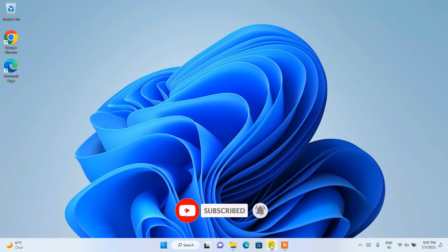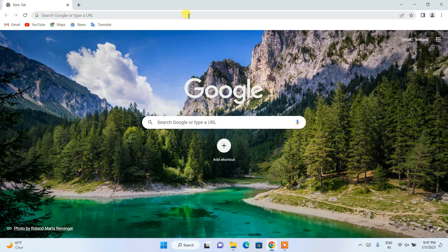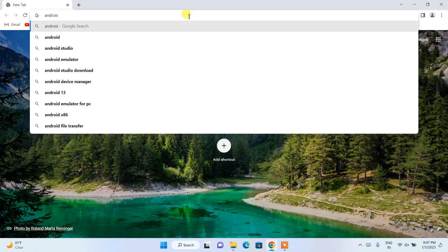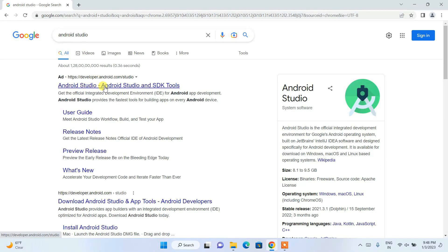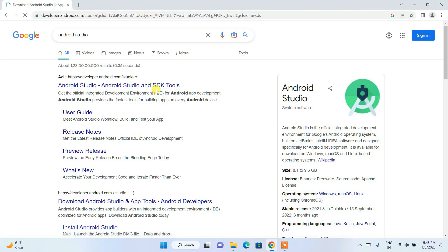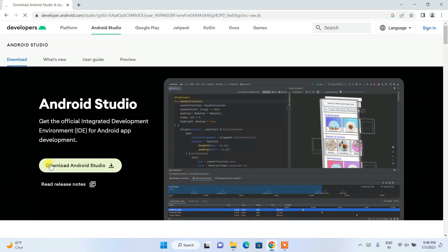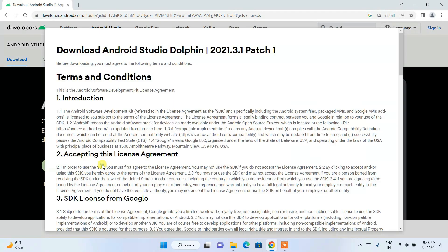To install Android Studio, go to your browser and search for 'Android Studio' and hit Enter. You will get the Android Studio official link as the first result — click on it and it will redirect to the official website. Here you can see a big Download button — click on it.